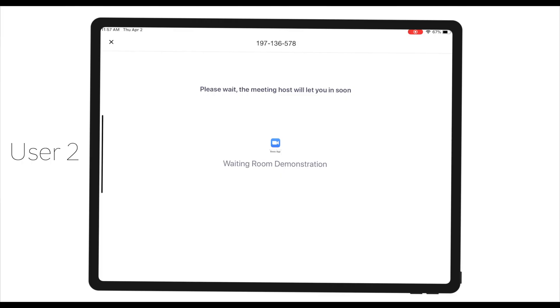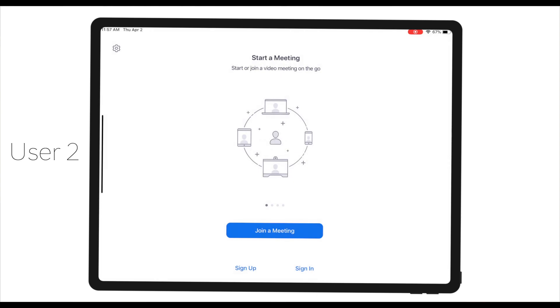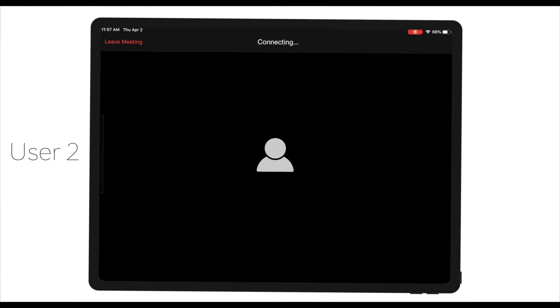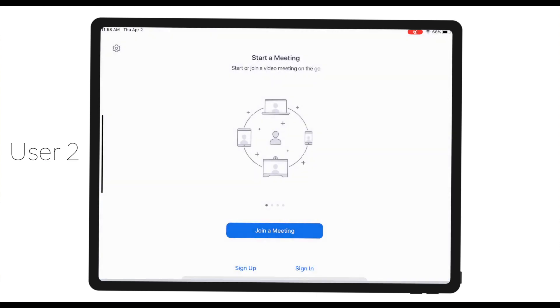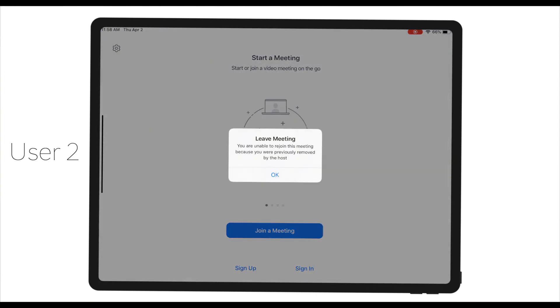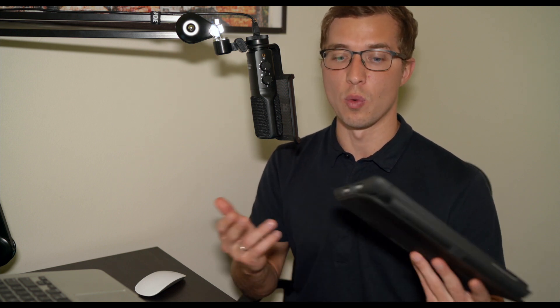Let's see what it looks like from user two's perspective. User two has been removed from the waiting room. If I try to join the meeting one more time with the same ID, Zoom will tell me I cannot join because I have been removed. Even if I change my name from user two to user three, changing the username will not help. Apparently Zoom remembers the IP address — even changing your name will not let you back into the waiting room.